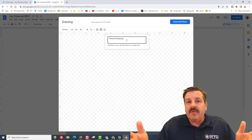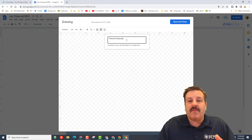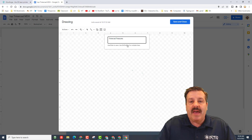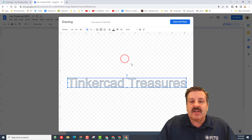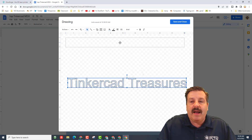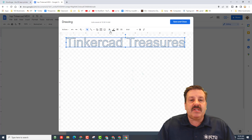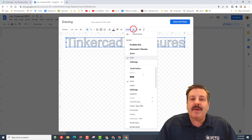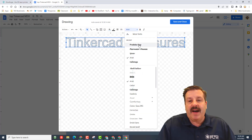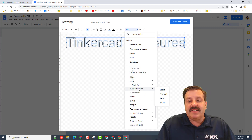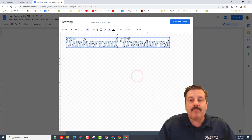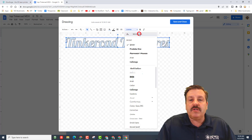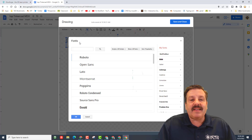I am going to name mine 'Tinkercad Treasures' — this is going to be a document about all of our Tinkercad projects. If you come up with a fancier name you can do that. If you wanted two lines, you would do Shift+Enter. I'm going to click and now Tinkercad Treasures shows up the way I want. I'm going to move it to the top and pick a fun font — you can use all the fonts they show you, like Lobster, or do More Fonts and search for them.